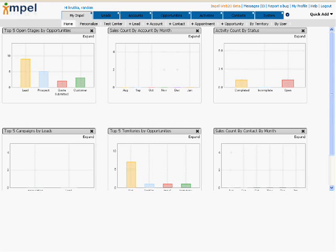Hello and welcome to this video by ImpelCRM. This video will go through how you can personalize your Impel in terms of setting the default menu, selecting your organization logo, and selecting different themes.